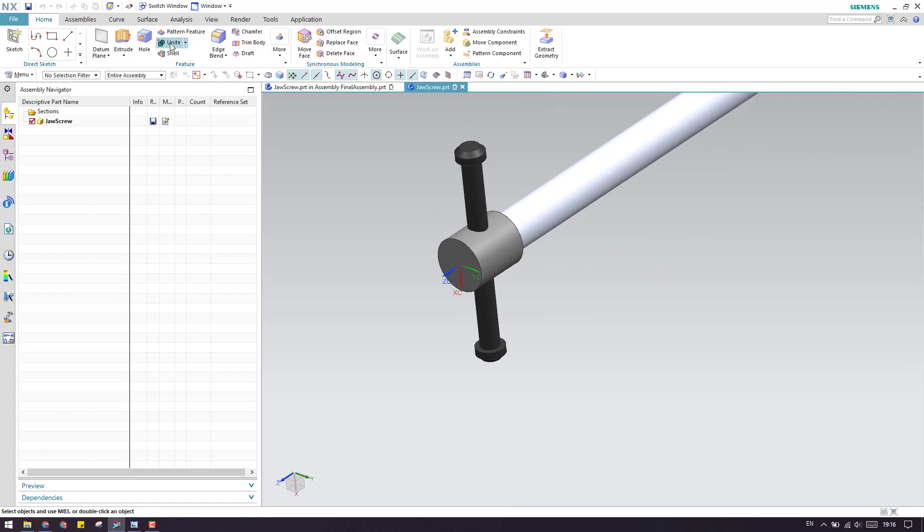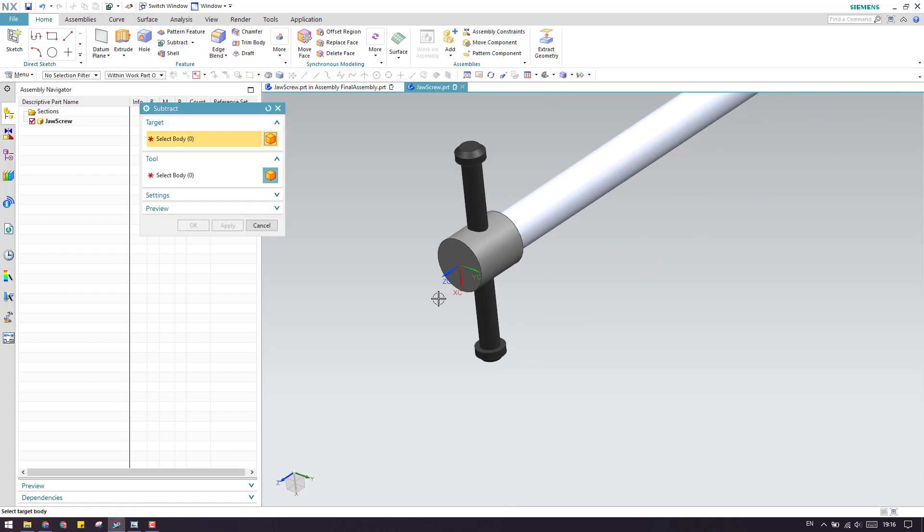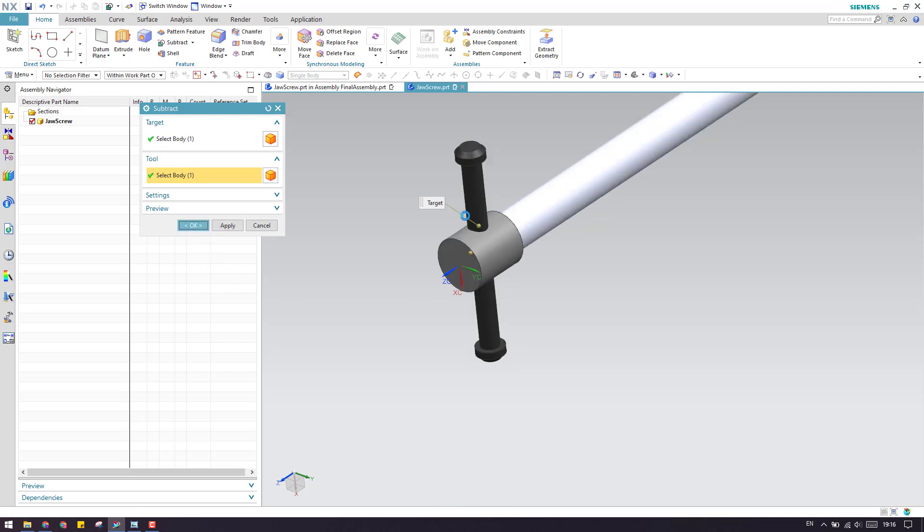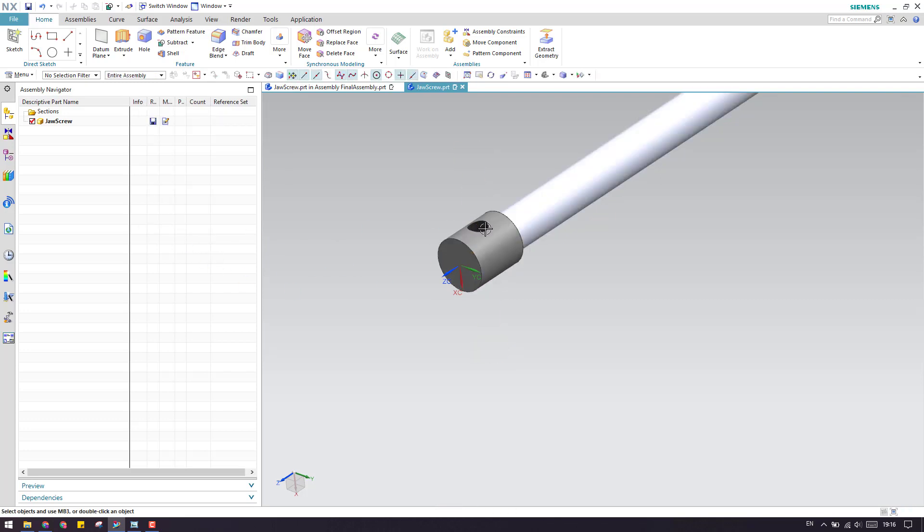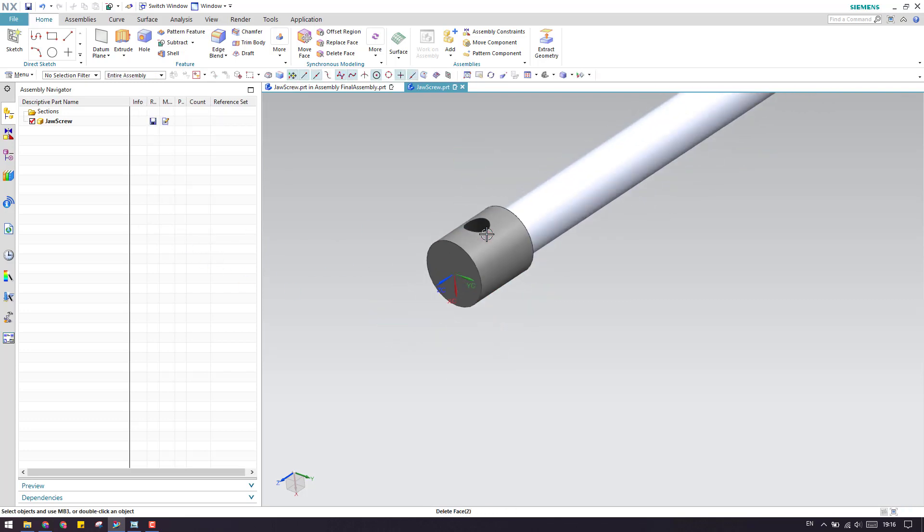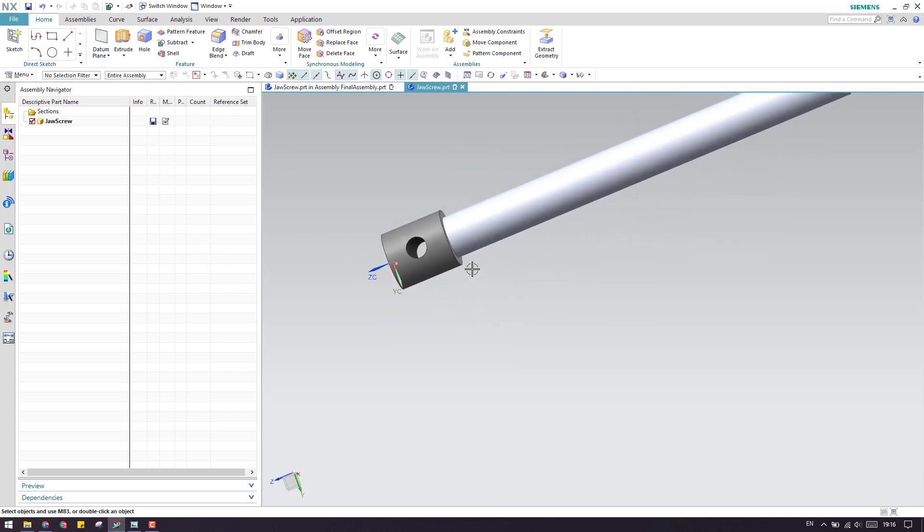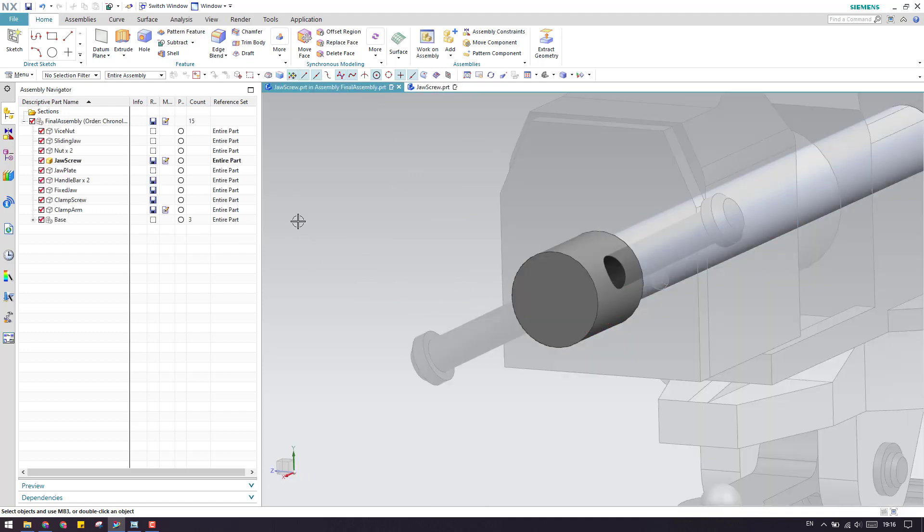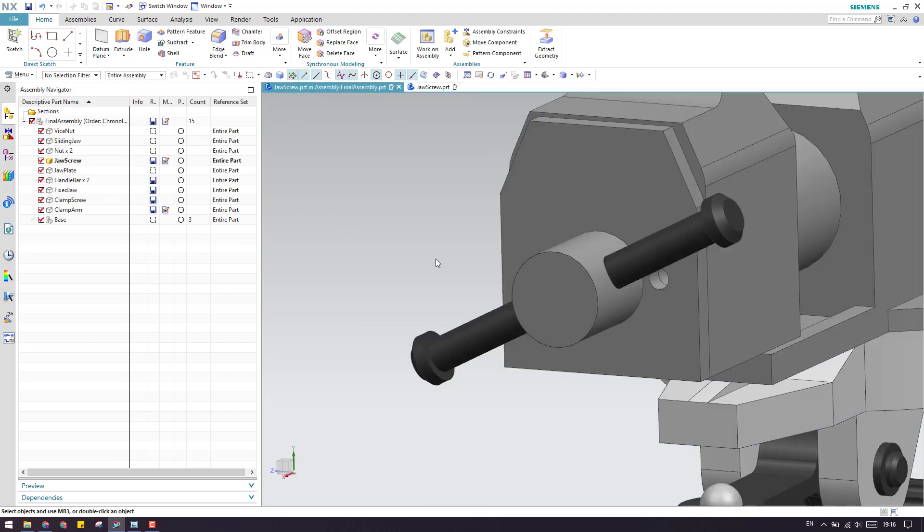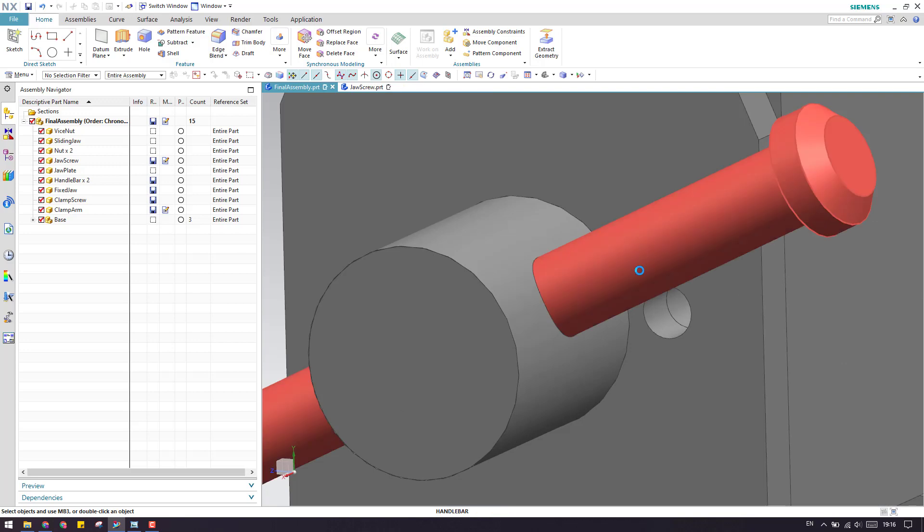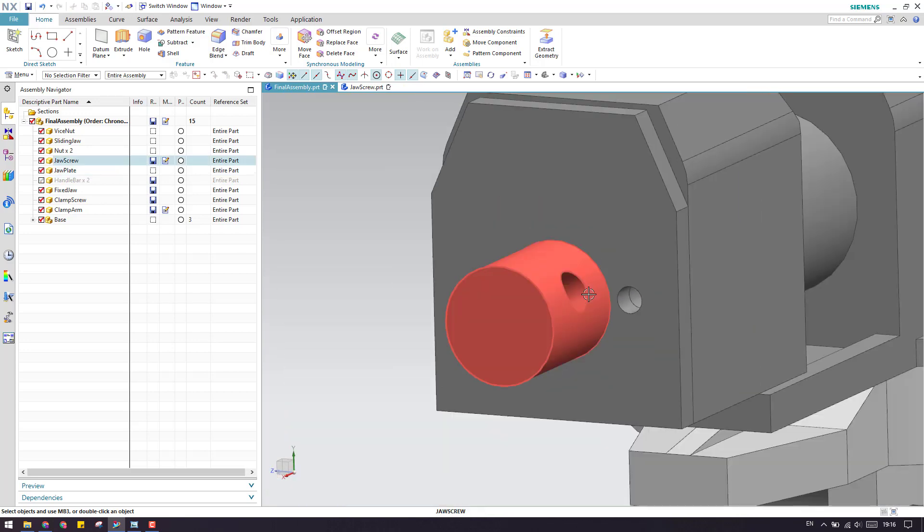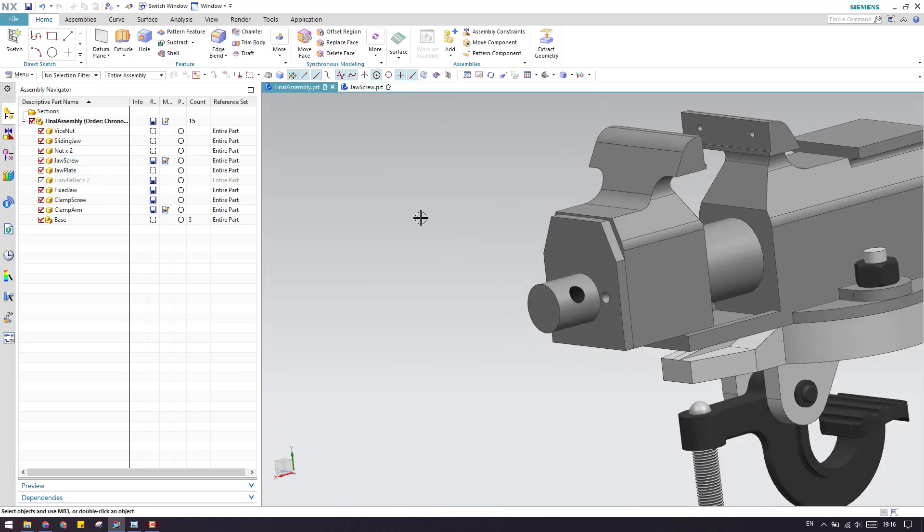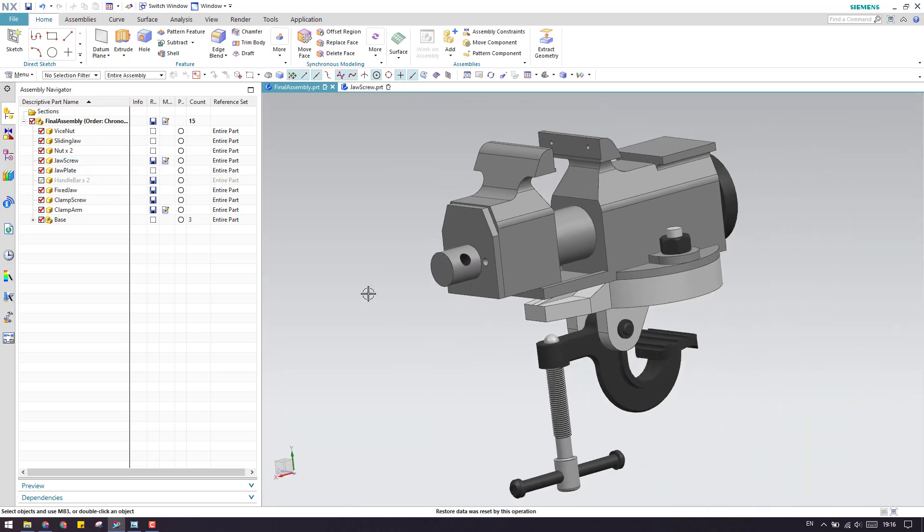Otherwise you can just go to subtract and from this you can subtract this and here you go. Your hole will be ready exactly at the same point. Now if I activate this again and hide, as you can see here, the hole has come. This is how we can use this command.